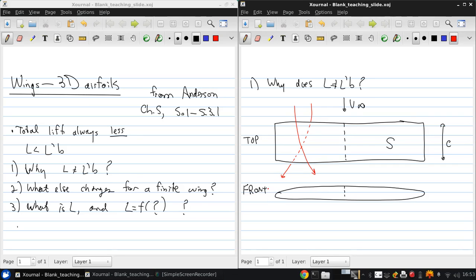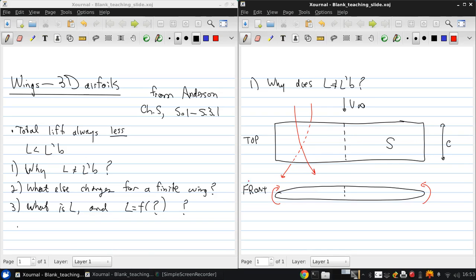And a streamline going under the bottom surface would do the opposite like that. And the reason for this is that at the wing tips there's nothing to prevent the flow doing what it naturally wants to do, which is flowing from high pressure to low pressure. And so there's a net flow around the wing tips in that direction. This pushes the flow on the top towards the center as shown here, and the flow on the bottom towards the outside.